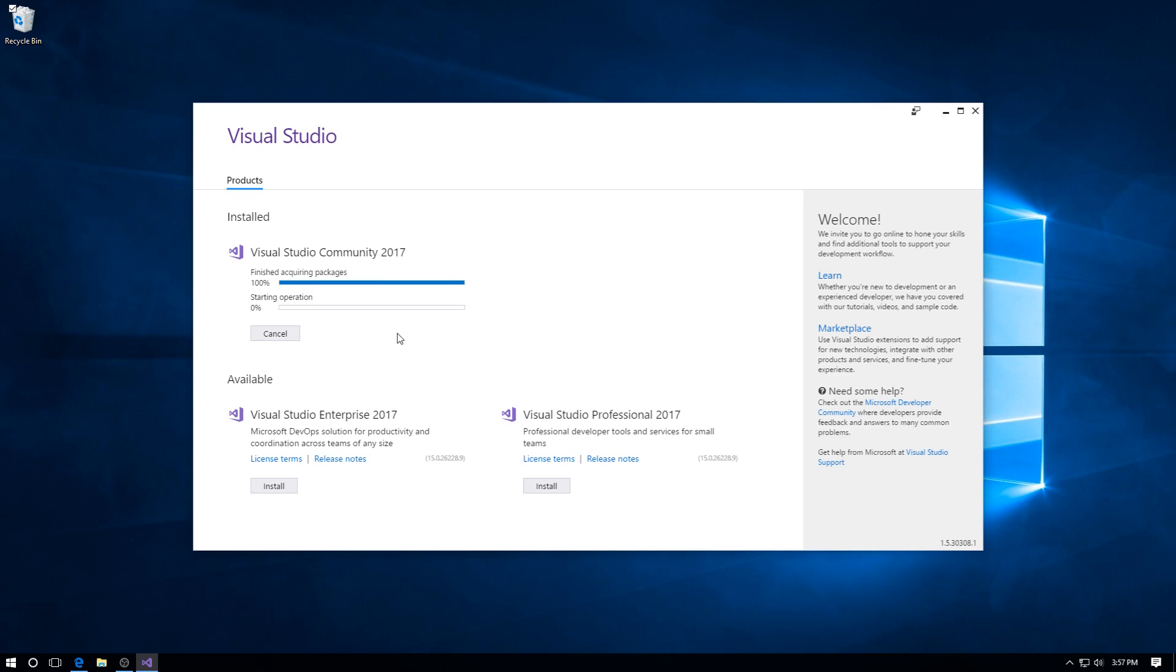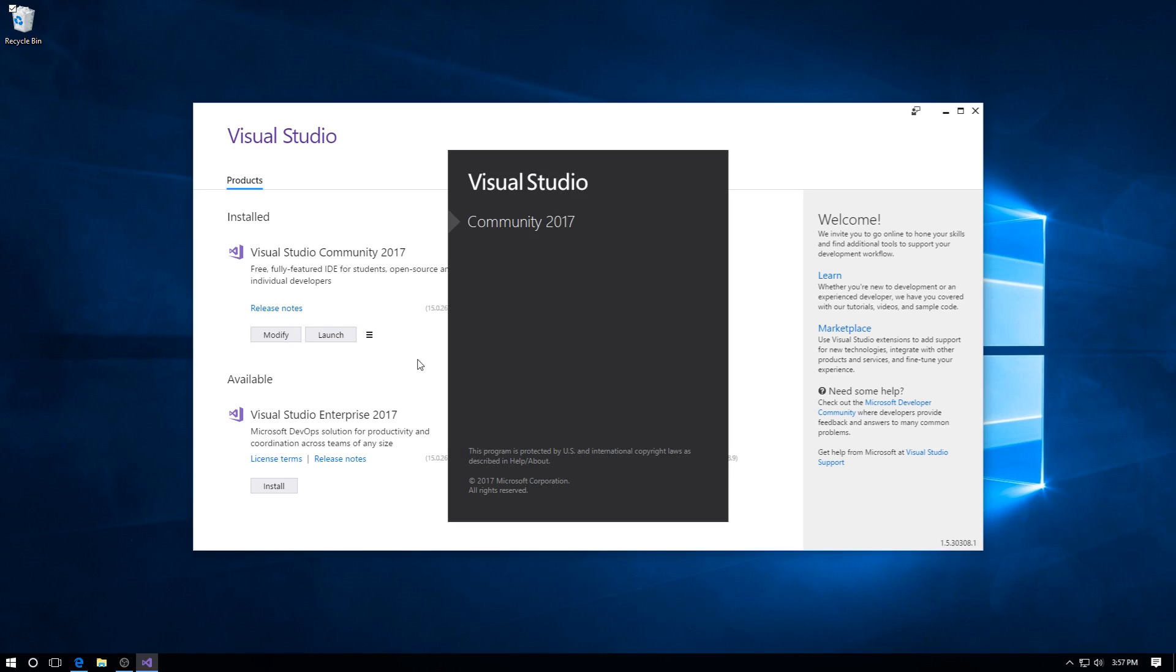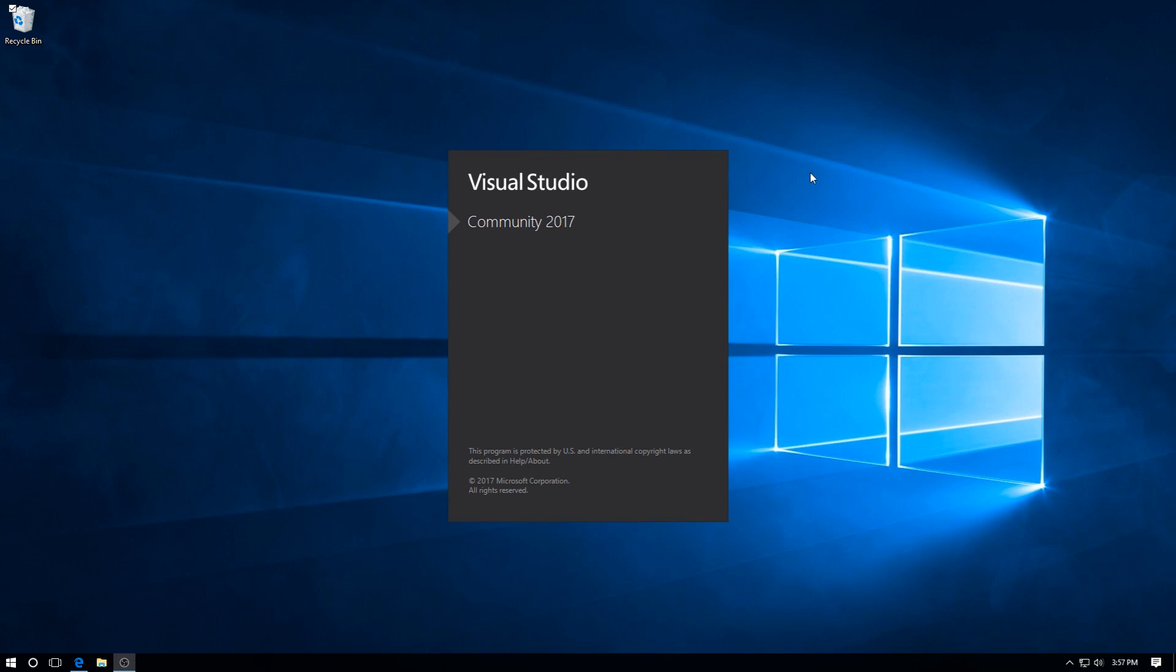And it's finishing up, there we go. Now if we launch Visual Studio, we can close the installer dialog box. There we go. Let Visual Studio wind itself up.